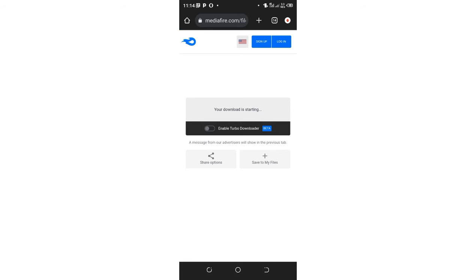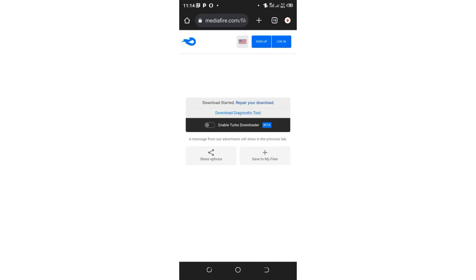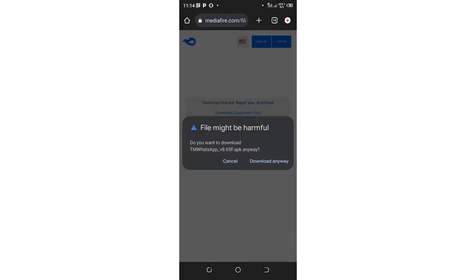You can see now I'm being told to install TM WhatsApp. I already have it so I will not download it. But in your case if you want to download the newer version, you just click download anyway. That is warning you that the file might contain harmful viruses. This is just a warning or a caution.